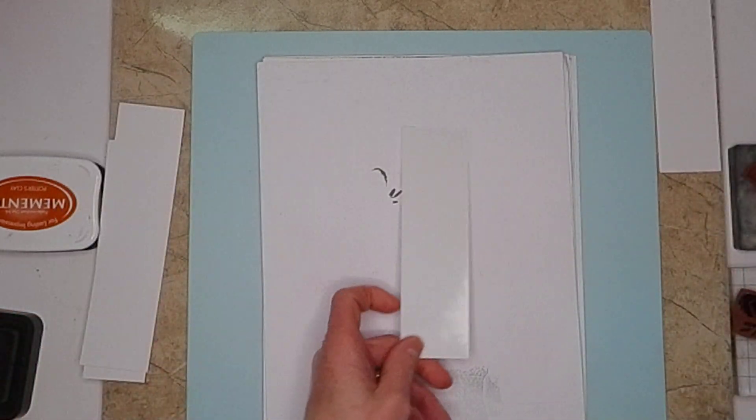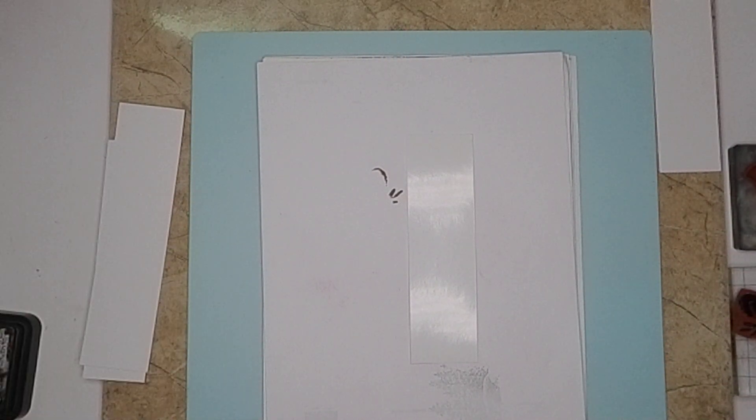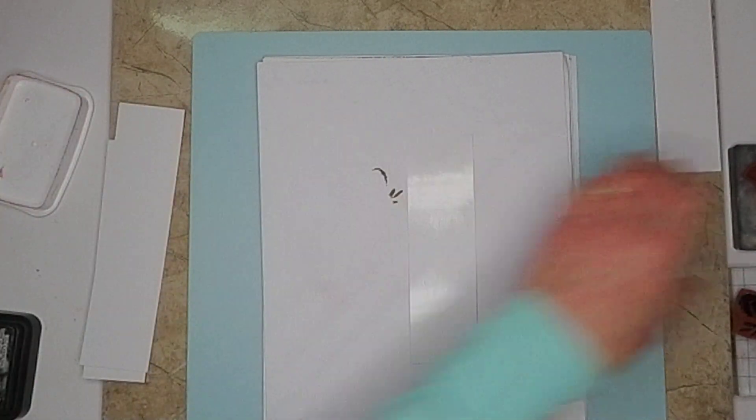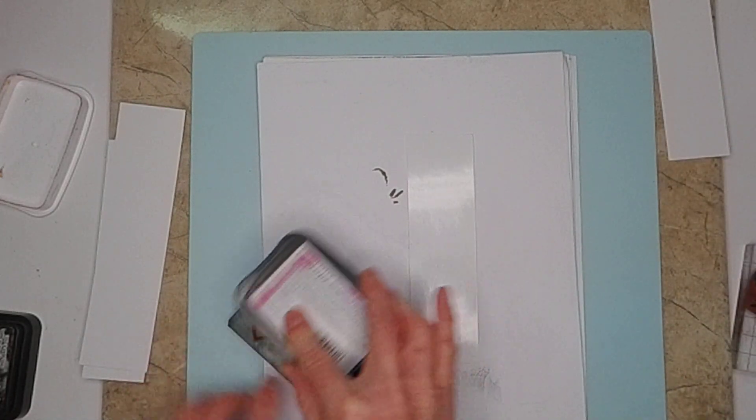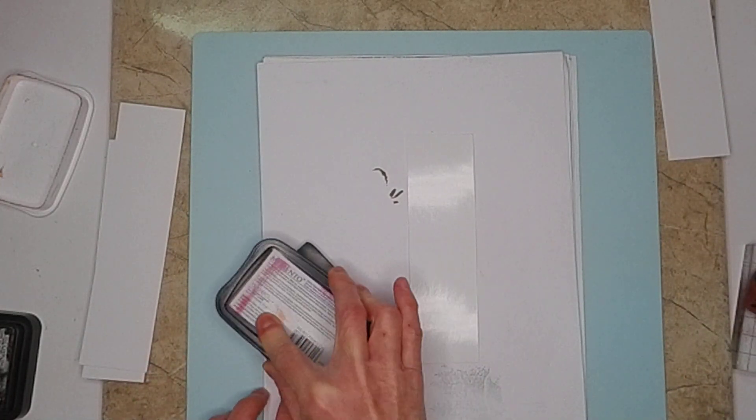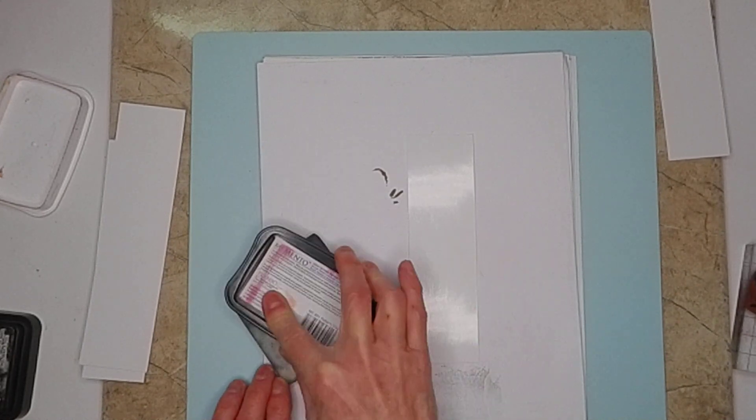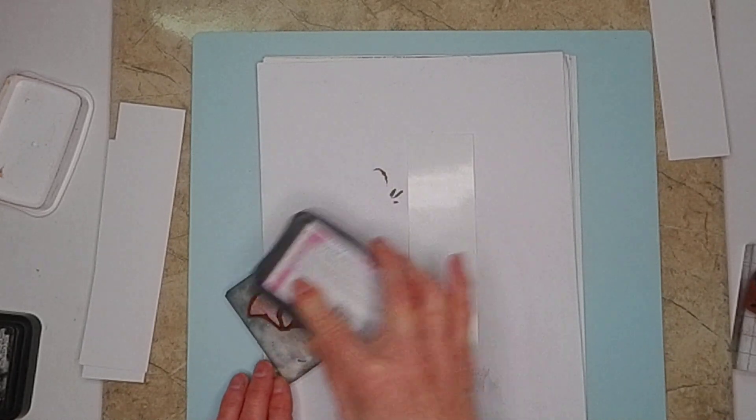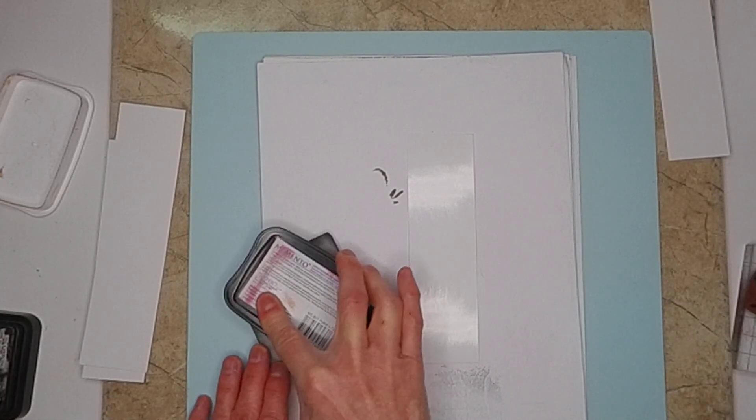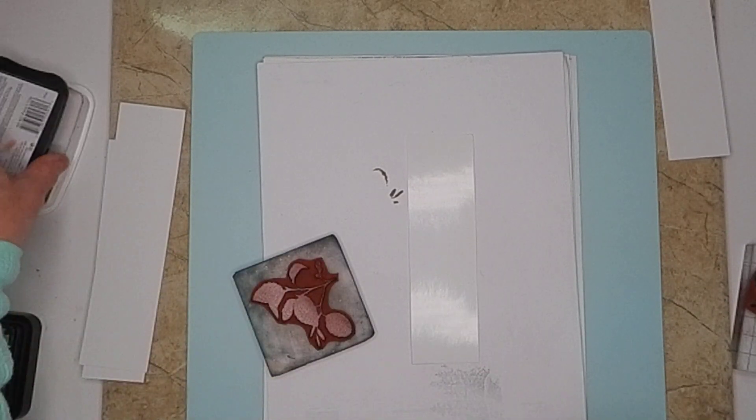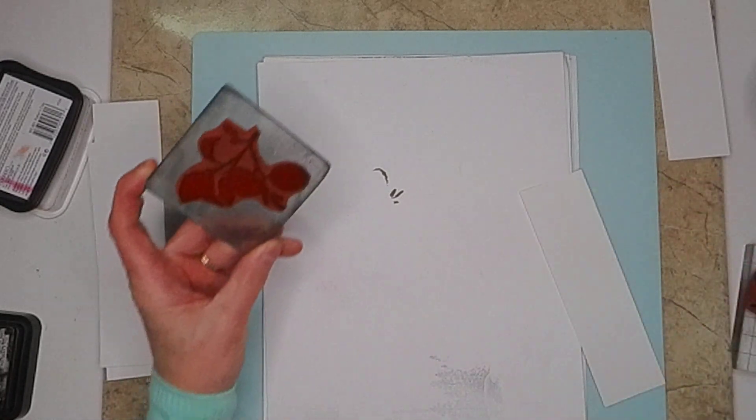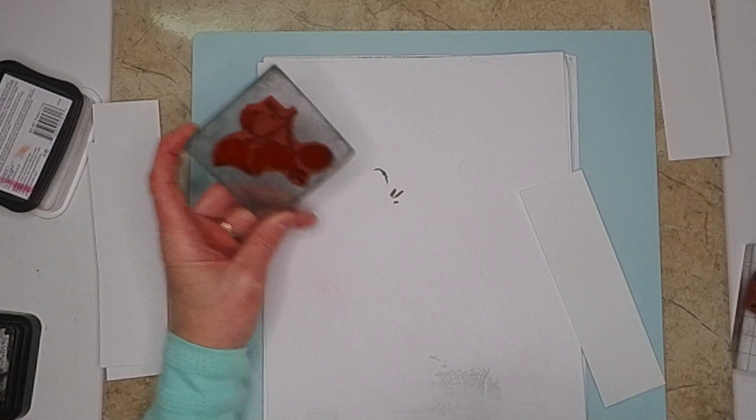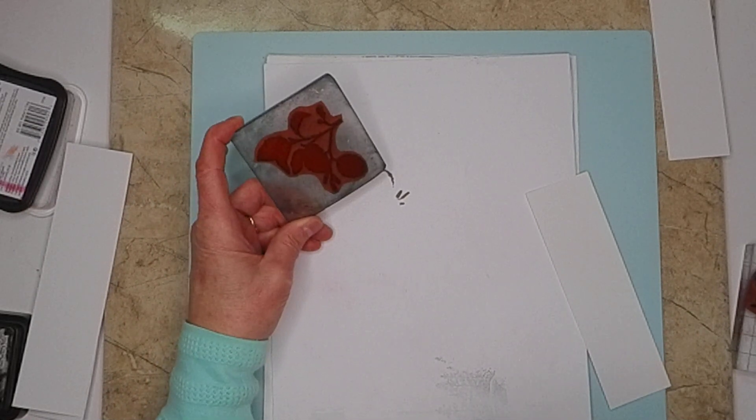You know what, let's just try one with the Memento. Something else I've noticed too is with the Memento, a lot of times it'll start out with quite a bit of detail as soon as I stamp it. But then as it dries, the detail seems to go away. So let's see.